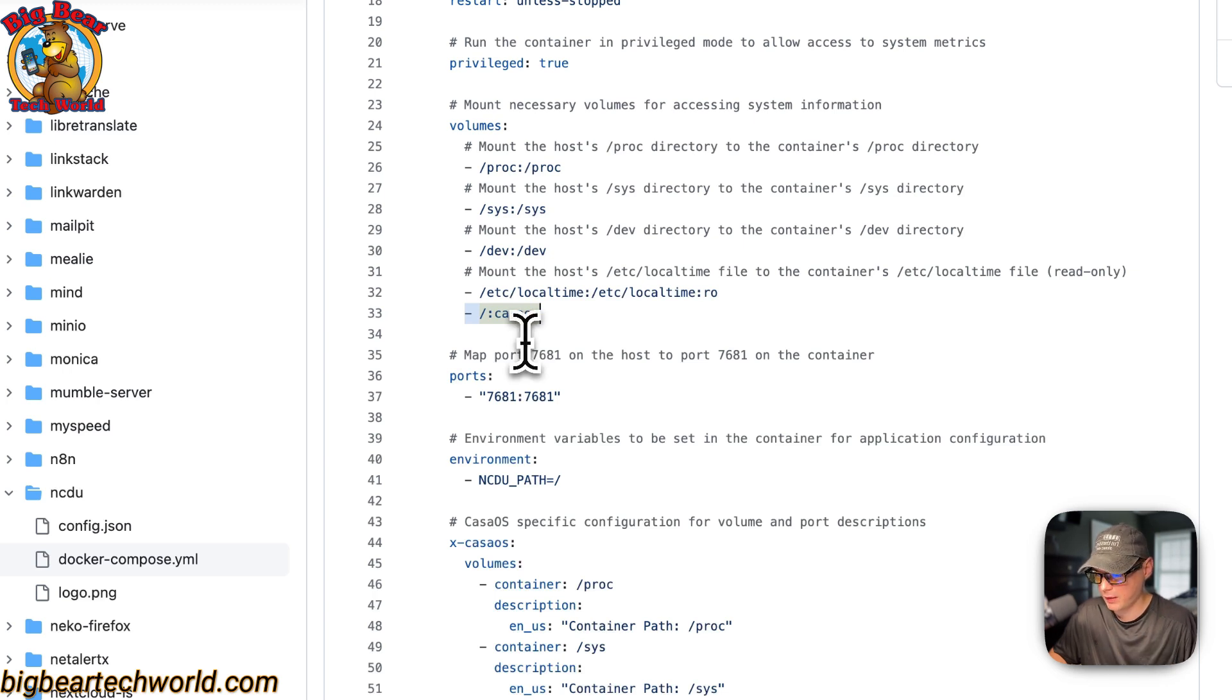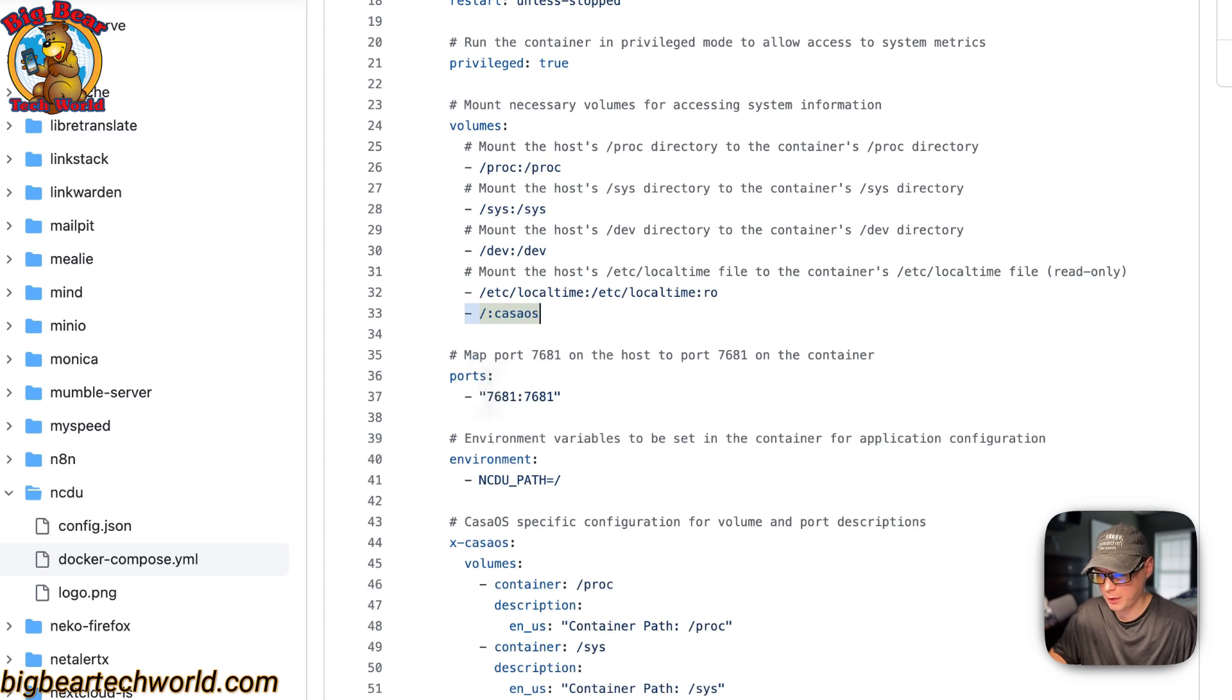Because if you don't mount anything, then NCDU can't look at anything from the host side.